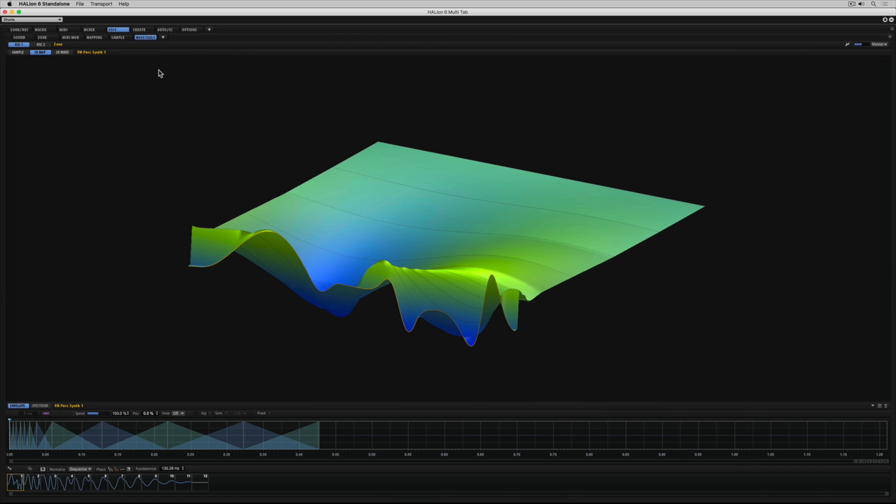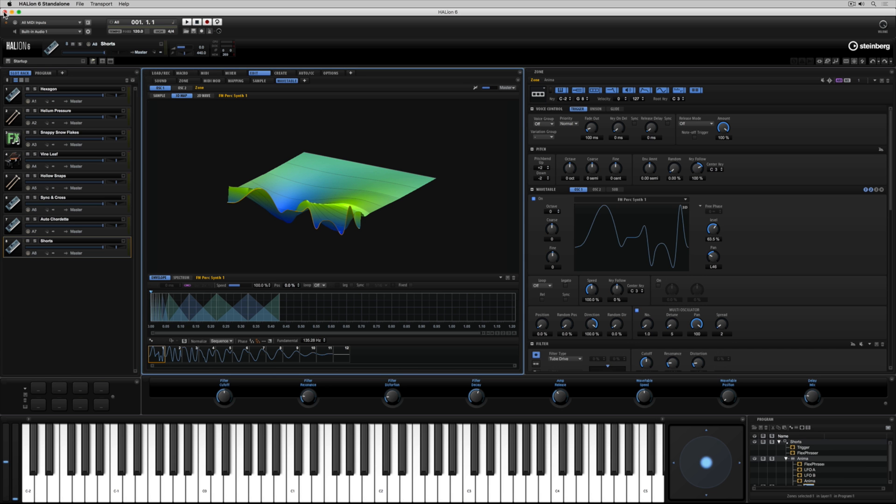I've just undocked this wavetable editor and now I can have that placed on an external monitor.